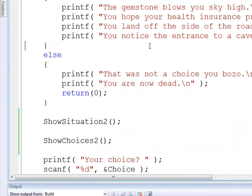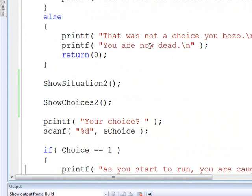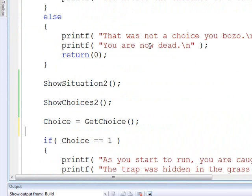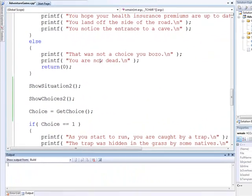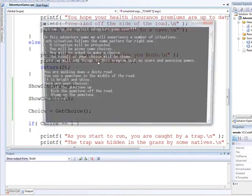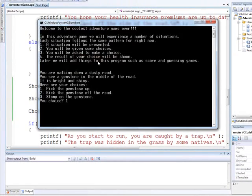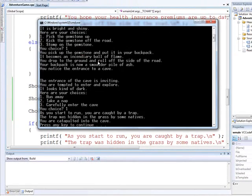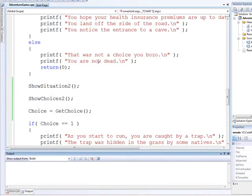And now we can reuse this exact same thing down here. What we call reusable code. I'm going to run this, make sure it works. Perfect.